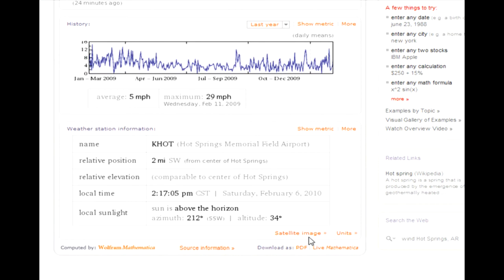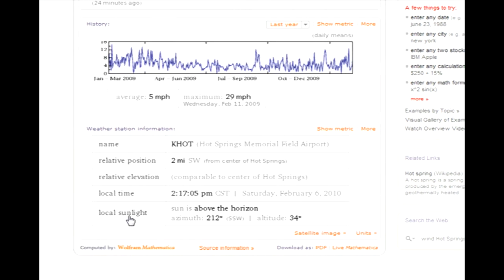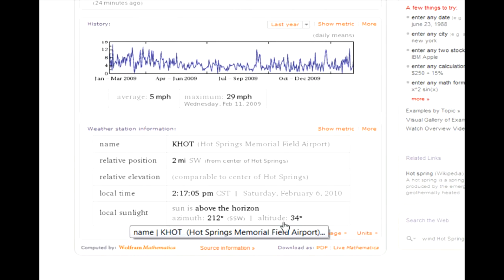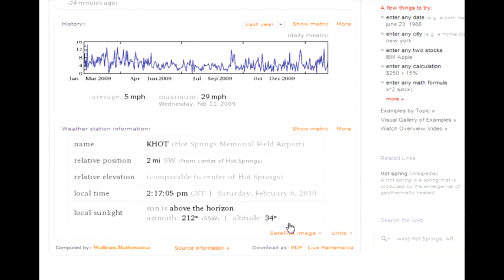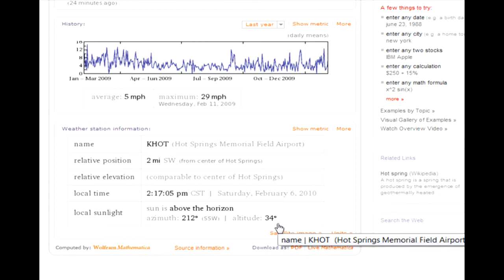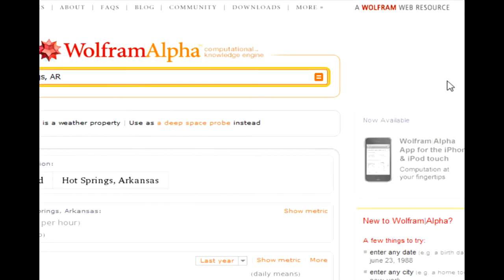Another interesting thing for solar panels is that it says my local sunlight is at an altitude of 34 degrees. So if I wanted to maximize the amount of power I absorbed from the sun, I would aim my solar panel 34 degrees up to aim straight at the sun. Wolfram Alpha is a very powerful website — check it out if you haven't already.